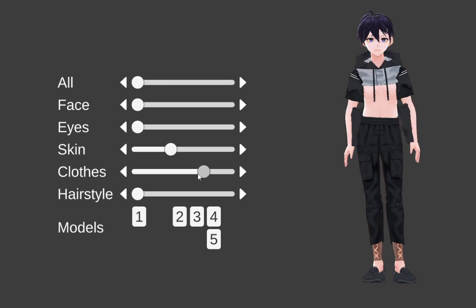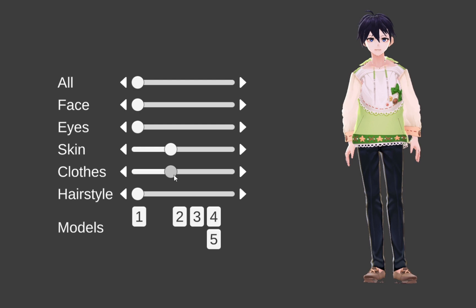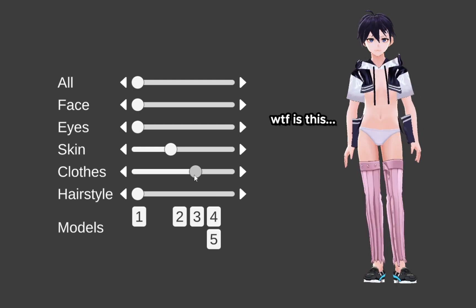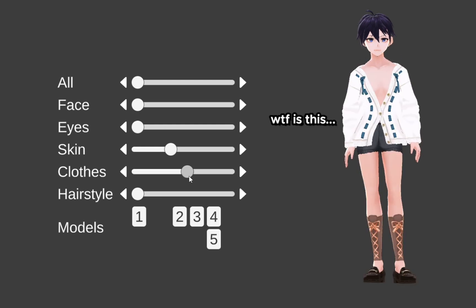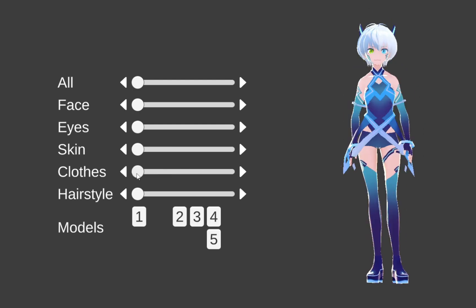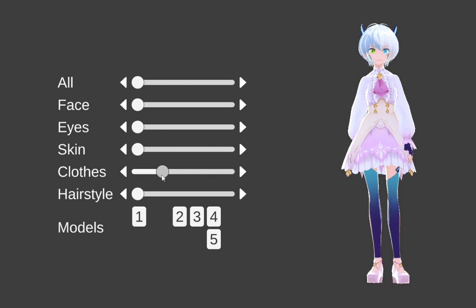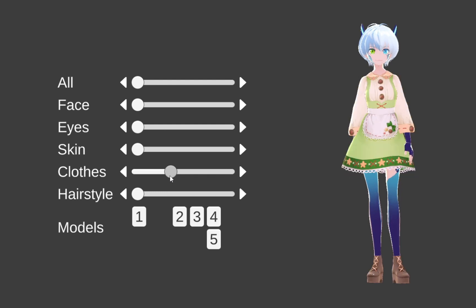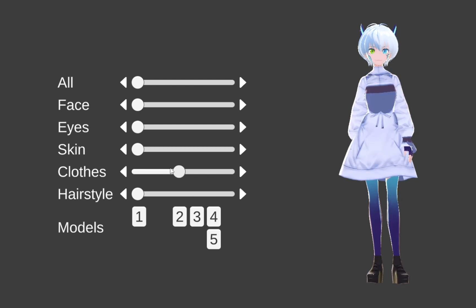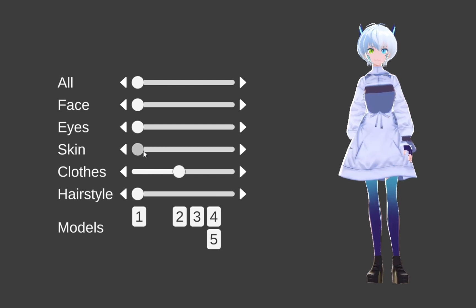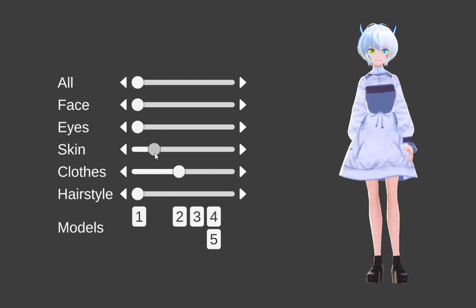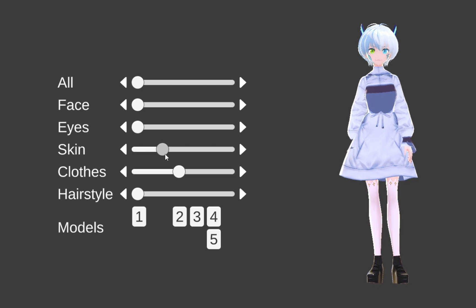Unlike materials and textures, we can't just swap the mesh of an object. So, when the clothes use the same mesh, you can easily swap the skin and clothes materials, like we did in face and eyes.